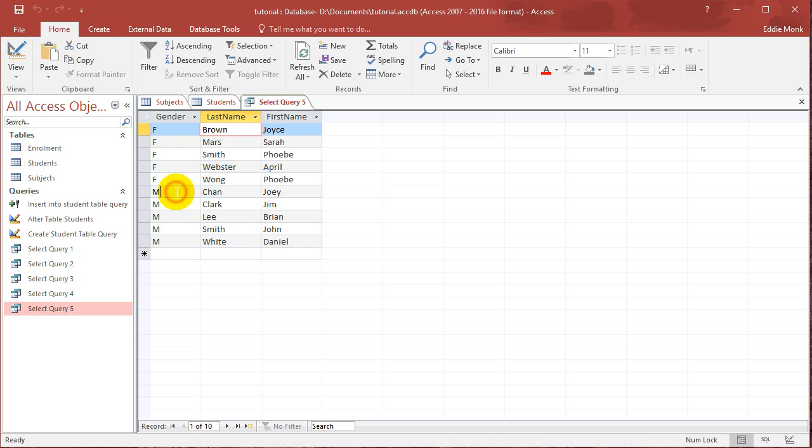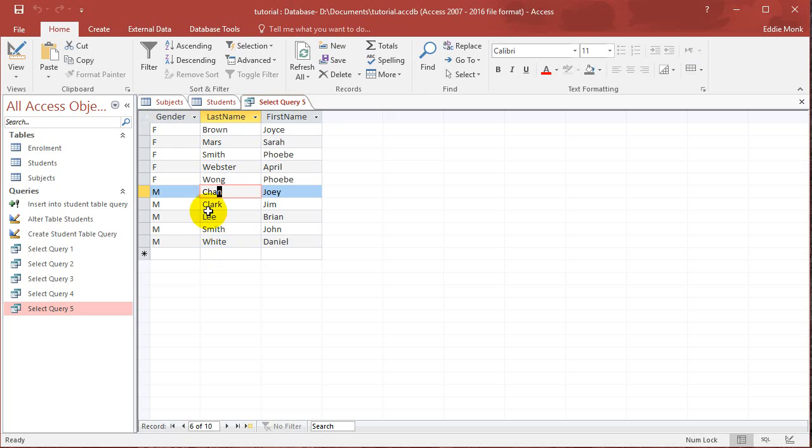And then within the Ms, within the males, it sorts itself from A to Z for the last names. Okay, so I guess you guys should have a better idea about sorting now. Thanks for watching. See you next time.